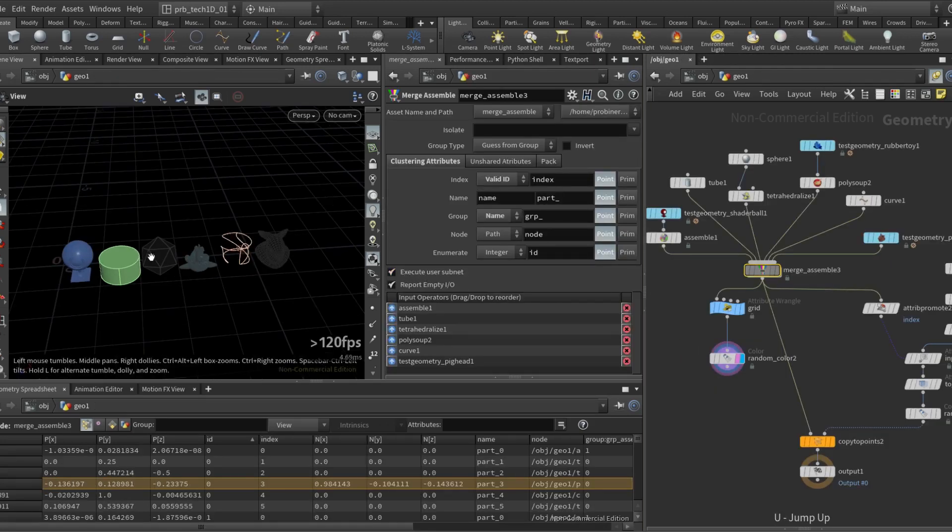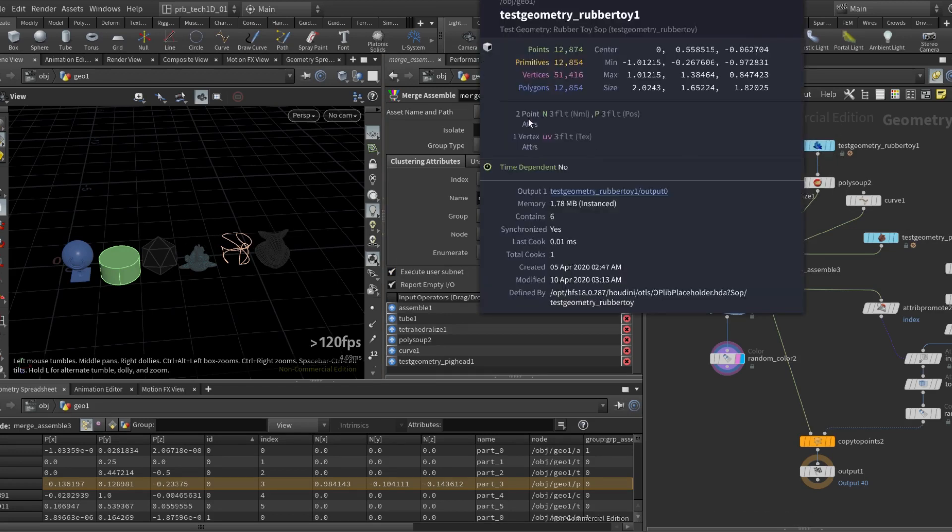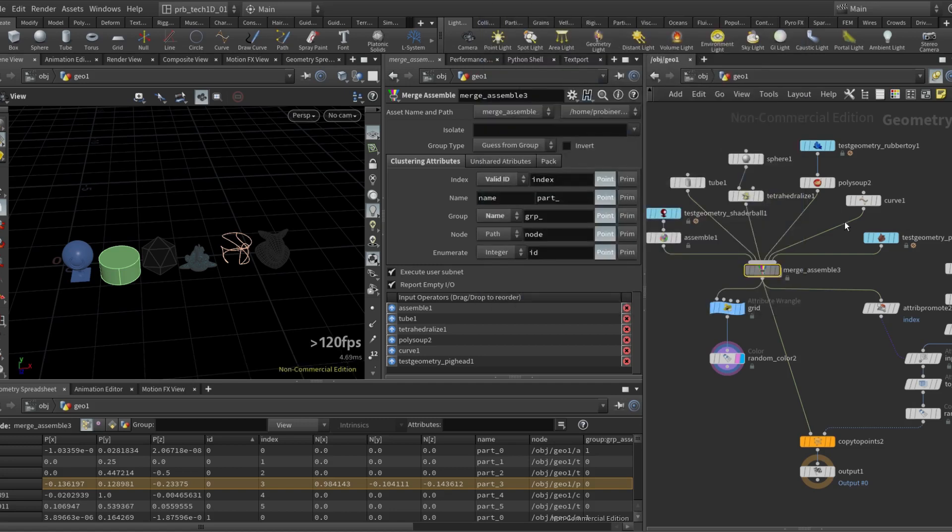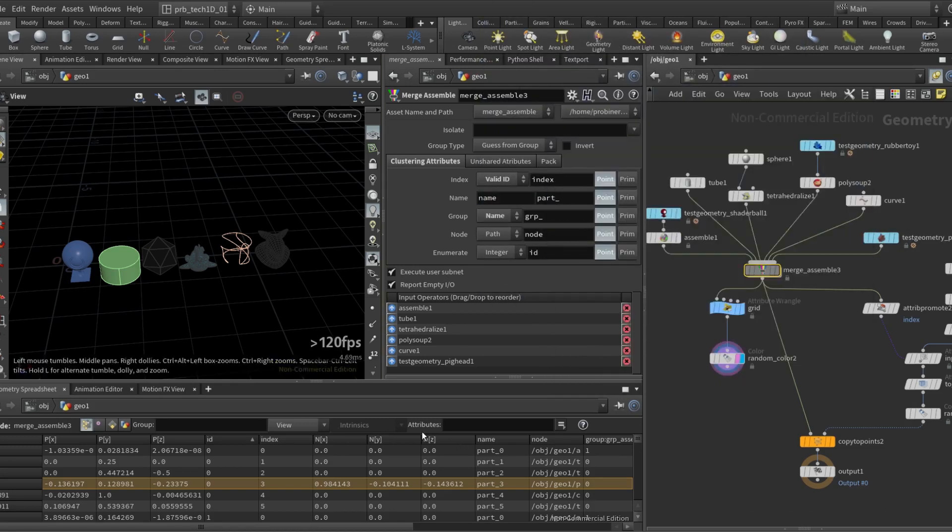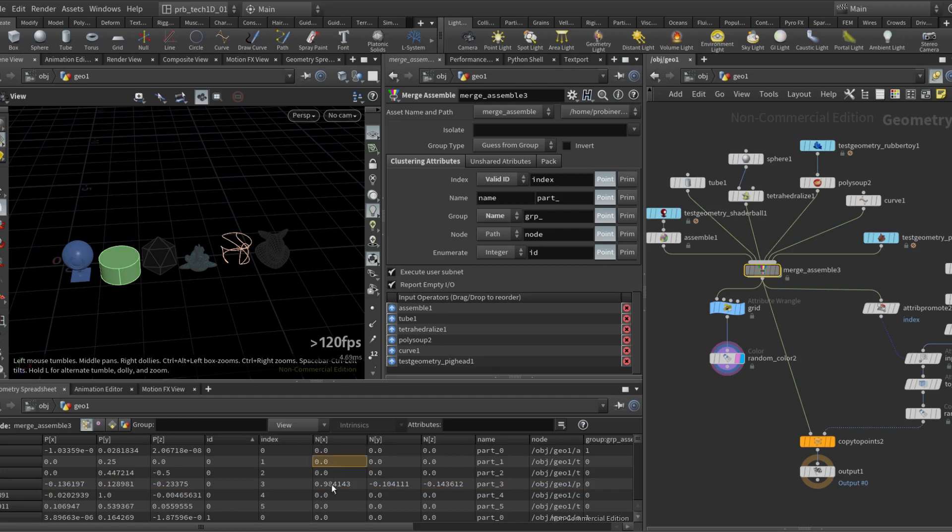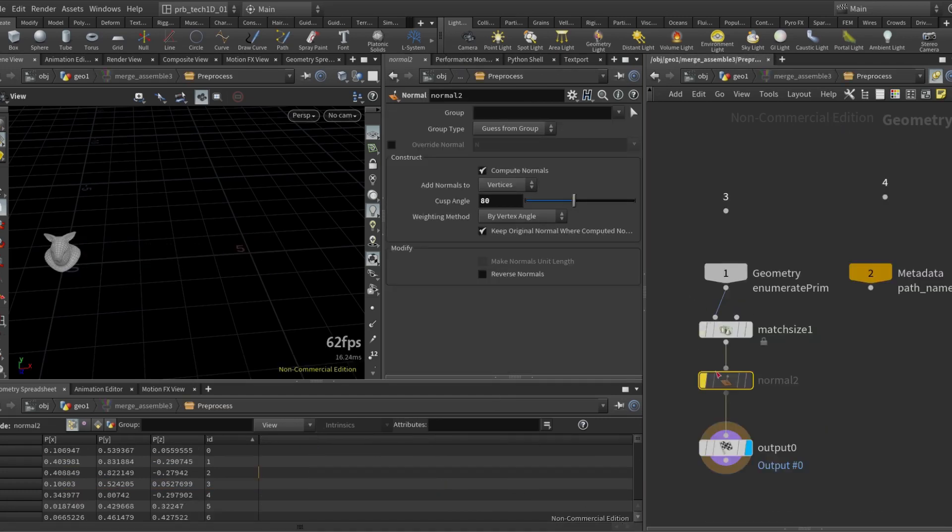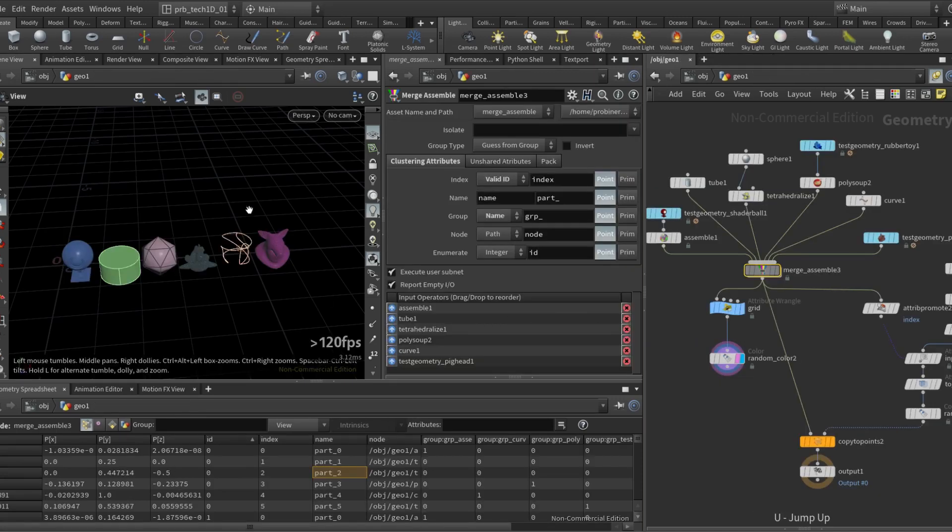even though you see the match size being applied the pig head is black because the rubber toy has normals but the pig head doesn't. So by the end of it the pig head will have zero length normals. Not very useful, so here I have the normals being created and now everything looks okay.